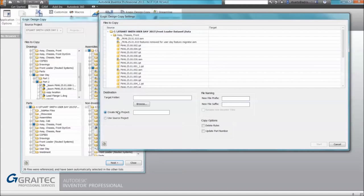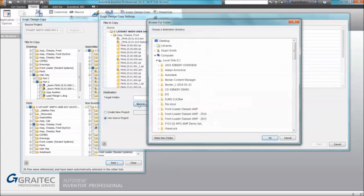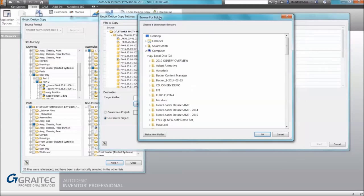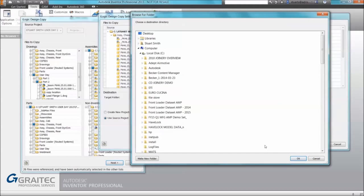If we click next it proceeds to the next section of the copy. We can create a new project so it's like a pack and go but with a rename, or we can use the source project which is what we're looking for in this example because we're creating a derivative for the same design. All we do is choose browse to select the location that we're creating our copied data in.